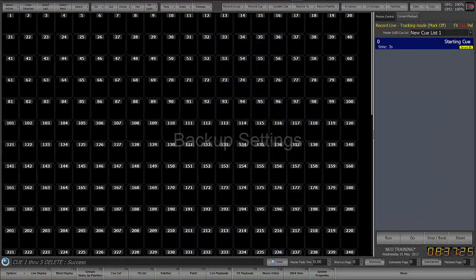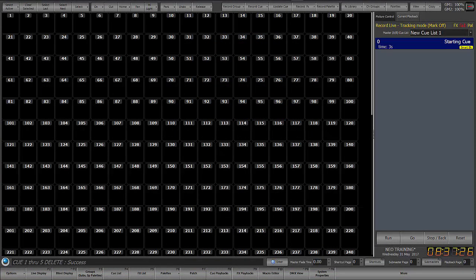Now you may not be aware that we've redone the file saving system and it functions a different way. If not, there is a separate video on loading and saving shows. It's also in the changes or the intro video. But we're just going to talk about the backup settings.